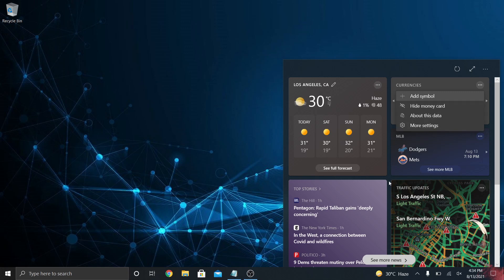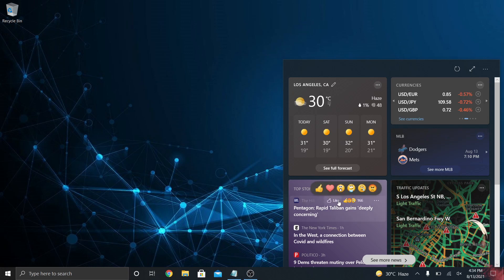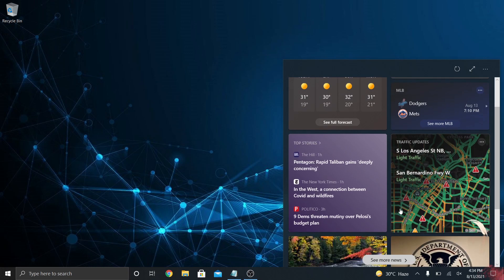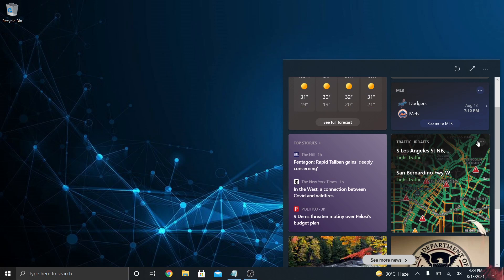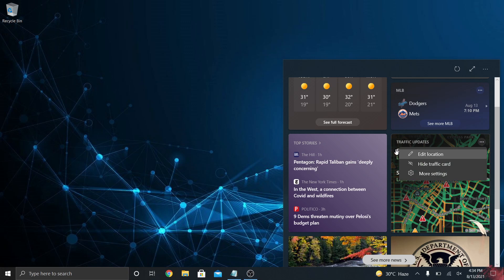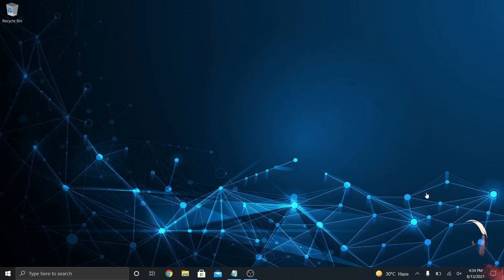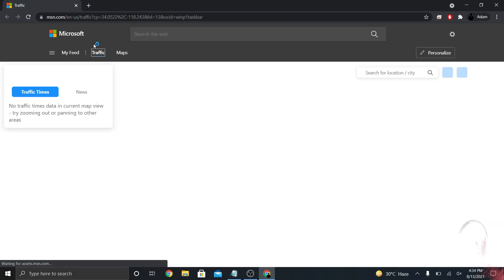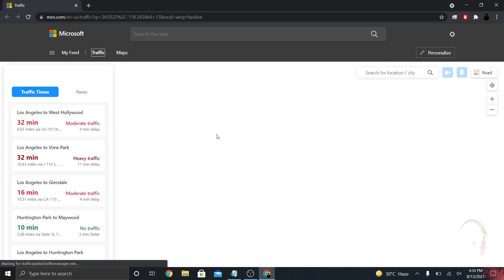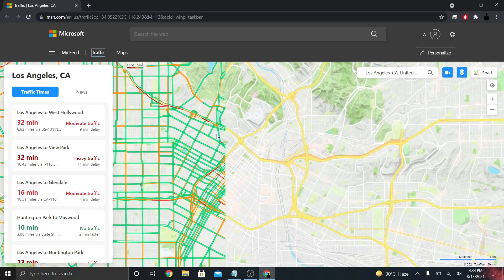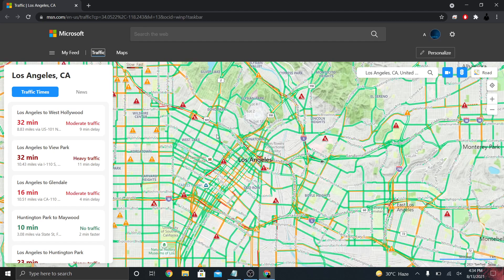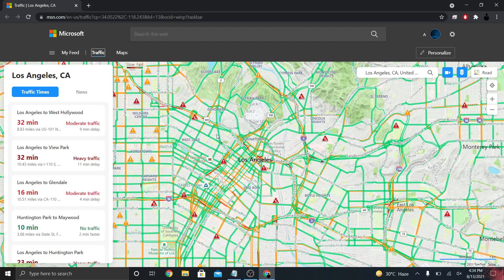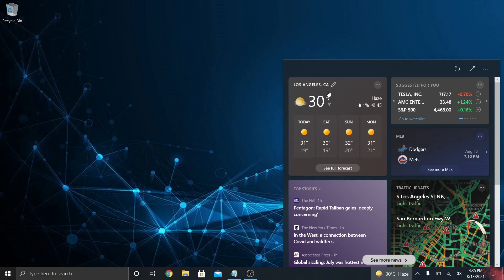Below that you have sports, then top stories, then traffic. Traffic is going to be based on your current location. Every time you update your location, it will change the traffic information there. When you tap on this, it'll take you into MSN because this is Microsoft and Windows.